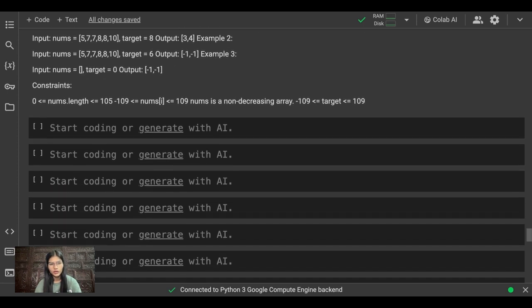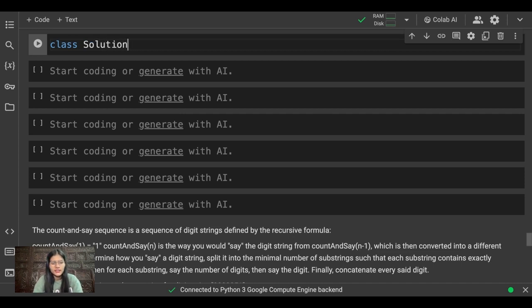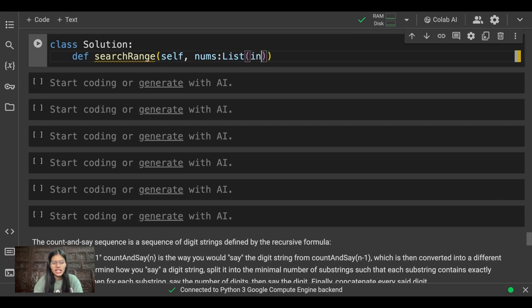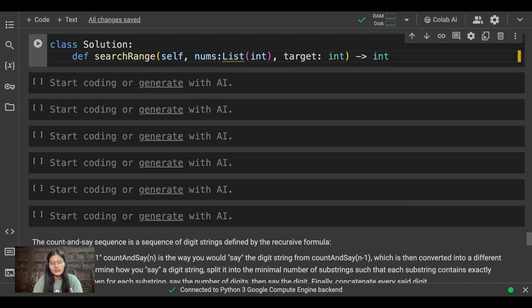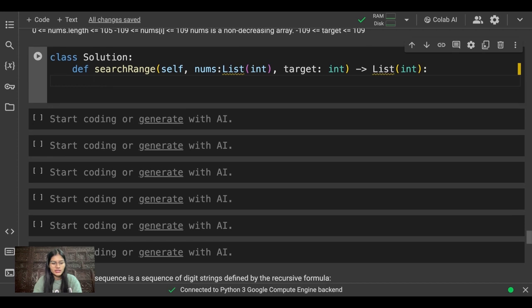Let's get started. First, I'll be making a Solution class. Inside it, I'll define the search range function. I'll write 'def searchRange' with parameters self, nums as a list of integers, and target as an integer, returning a list of integers. Then I'll also make a nested search function inside it.